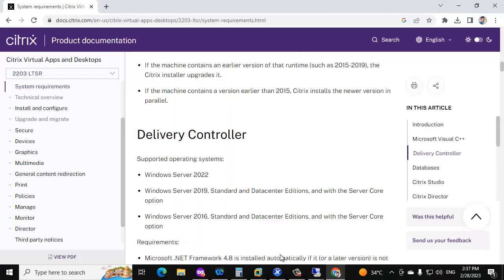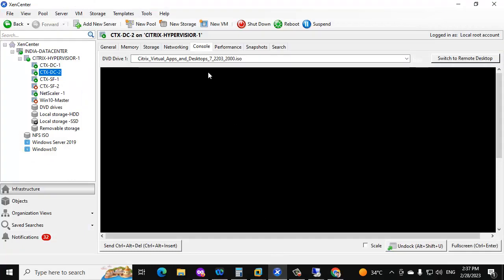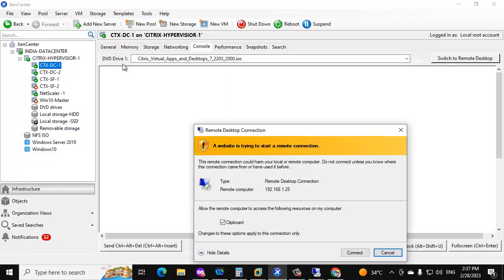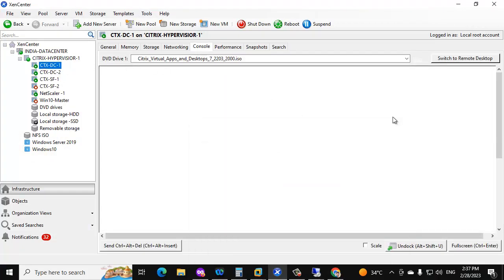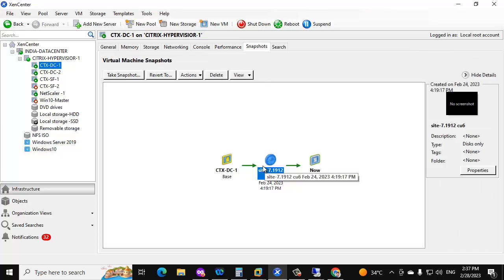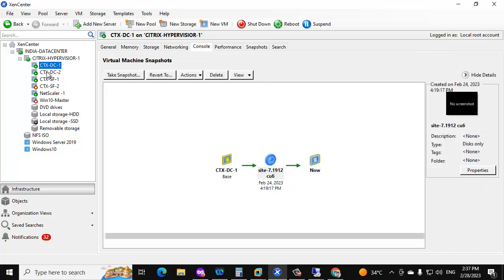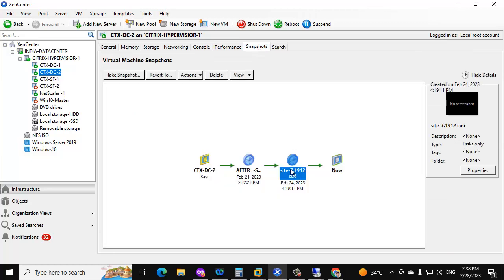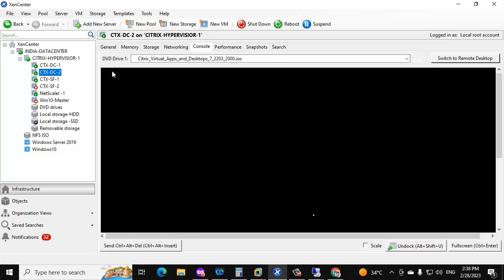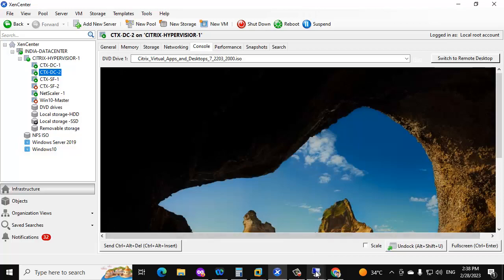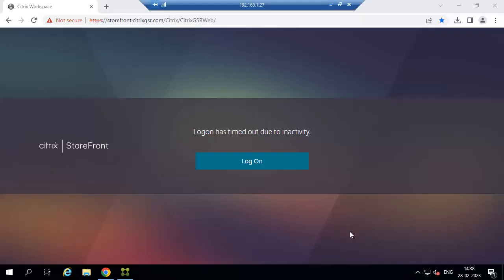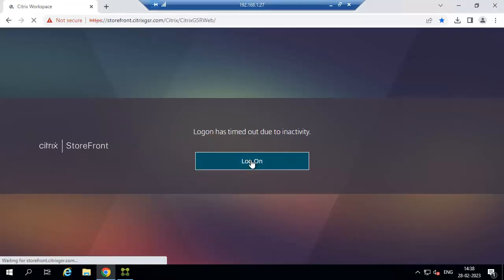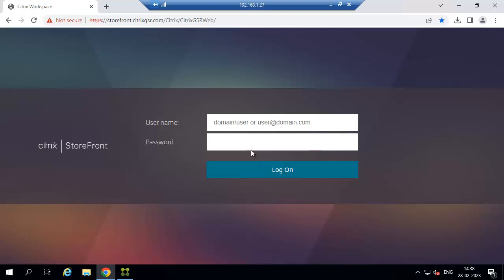Before going to the delivery controller upgrade we need to take a snapshot of the delivery controllers. We have two controllers and I have already taken snapshots for both. Now I am going to test VDA access before going to the upgrade — this is part of the pre-checks we need to perform.